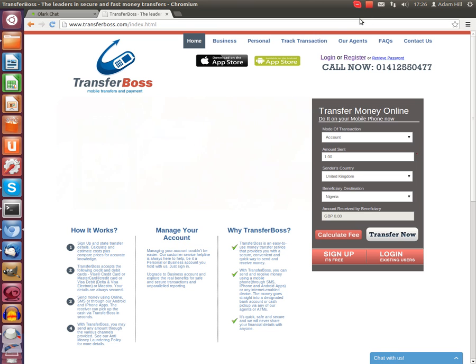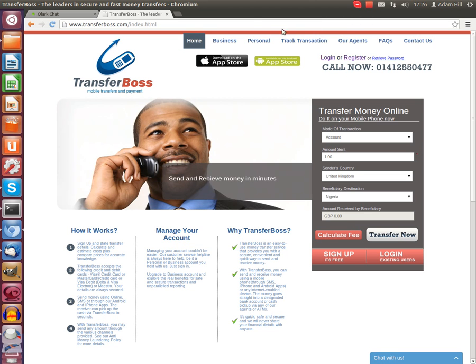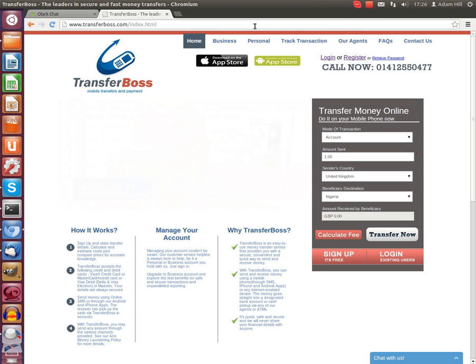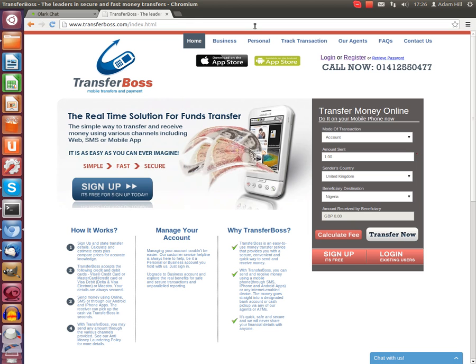First of all, you need to go to the website at www.transferboss.com.